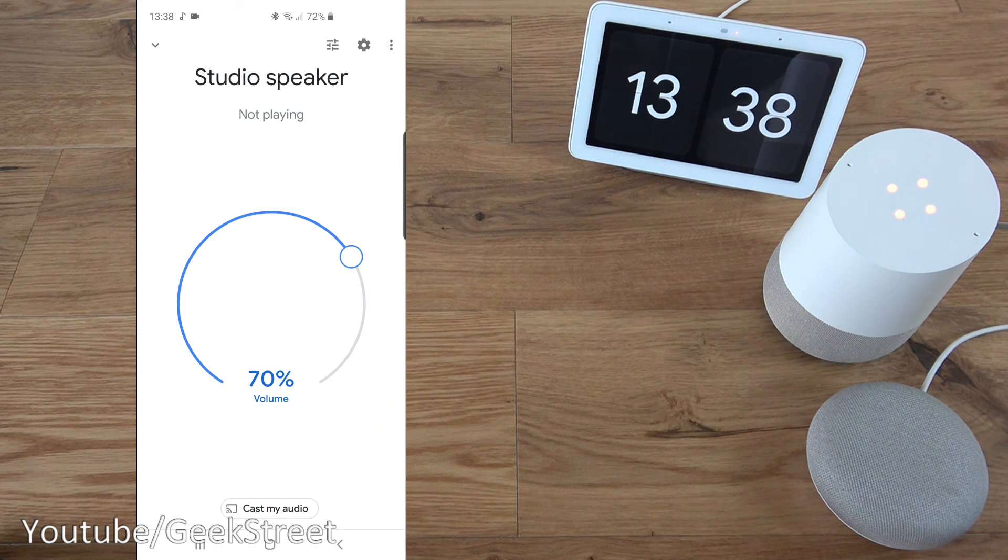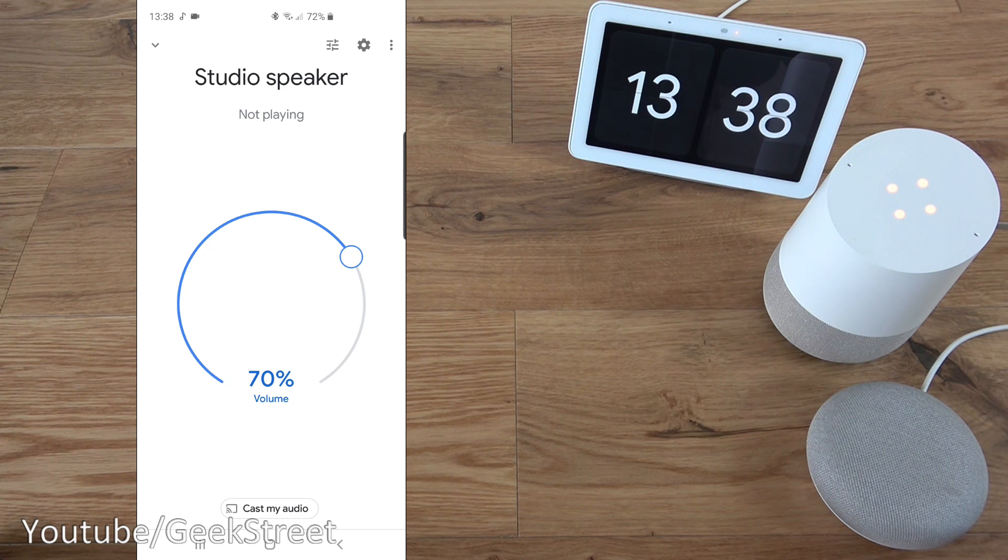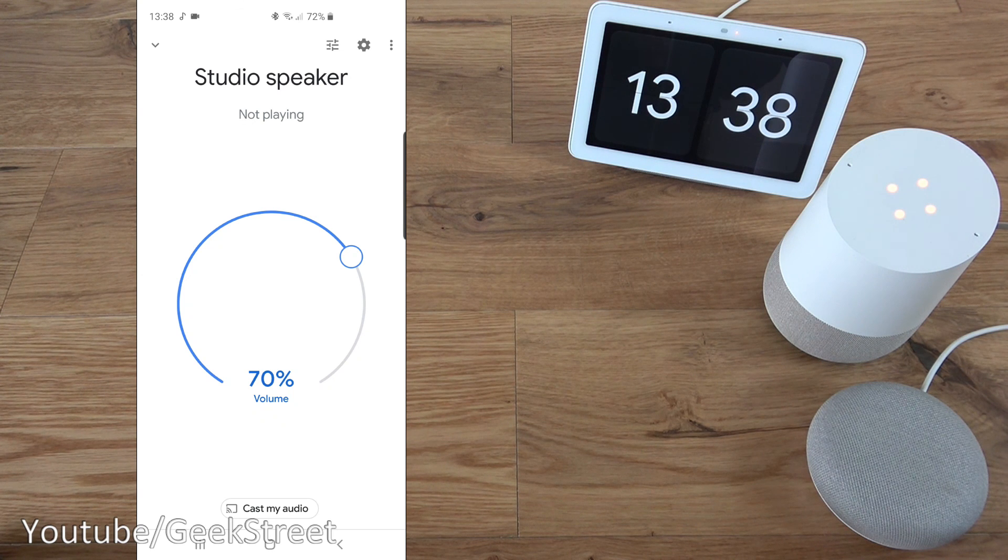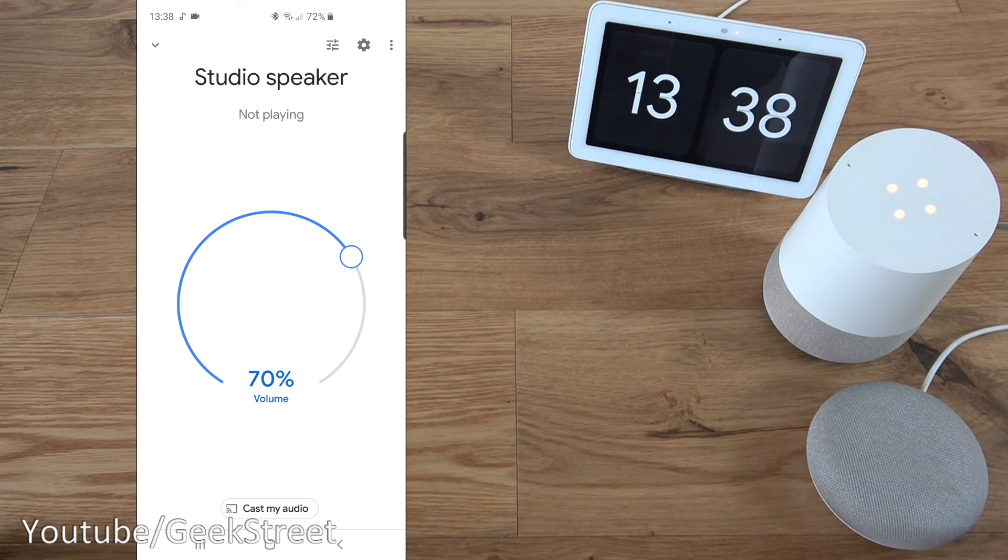Hope it's helped anyone thinking of using their Google Home as a Bluetooth speaker. Thanks for viewing. And don't forget to like, comment, and subscribe.